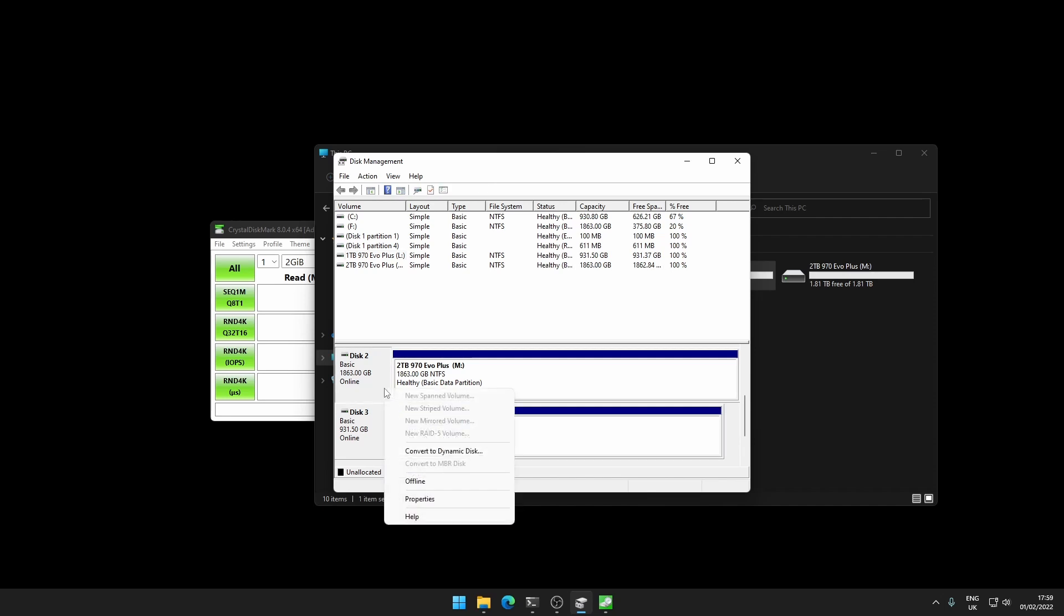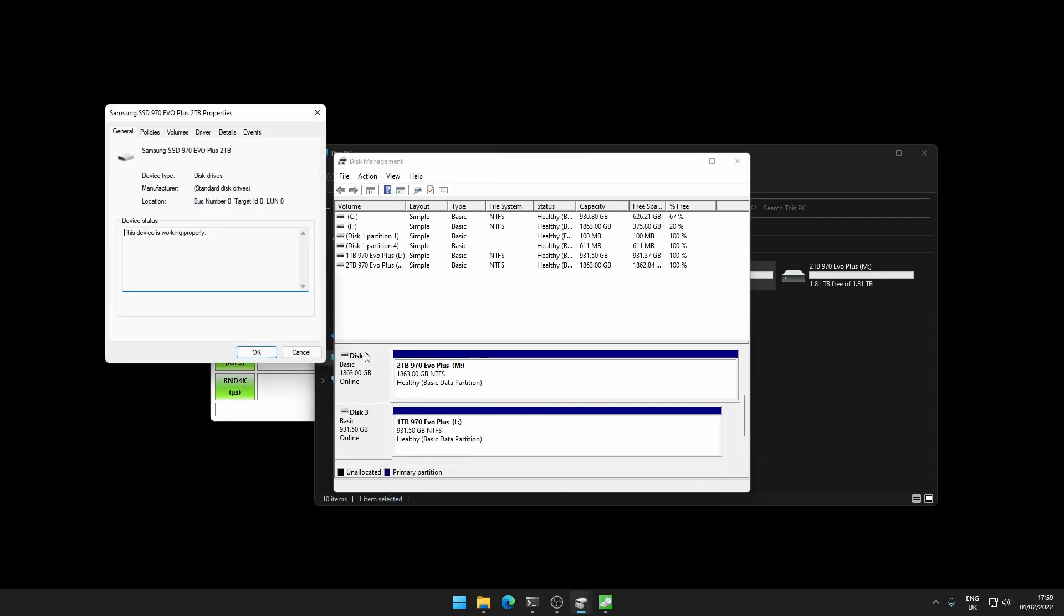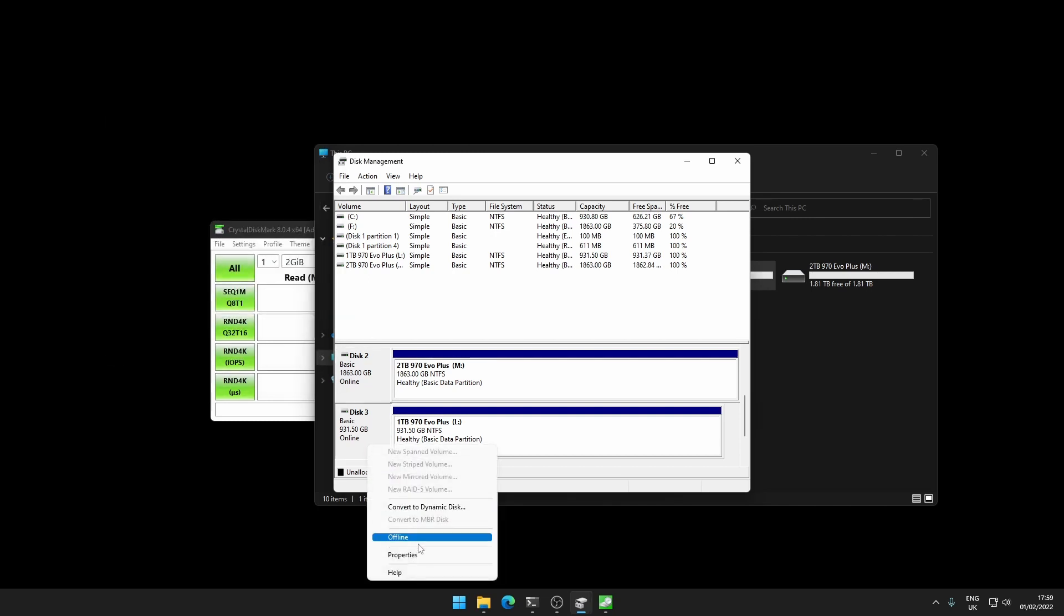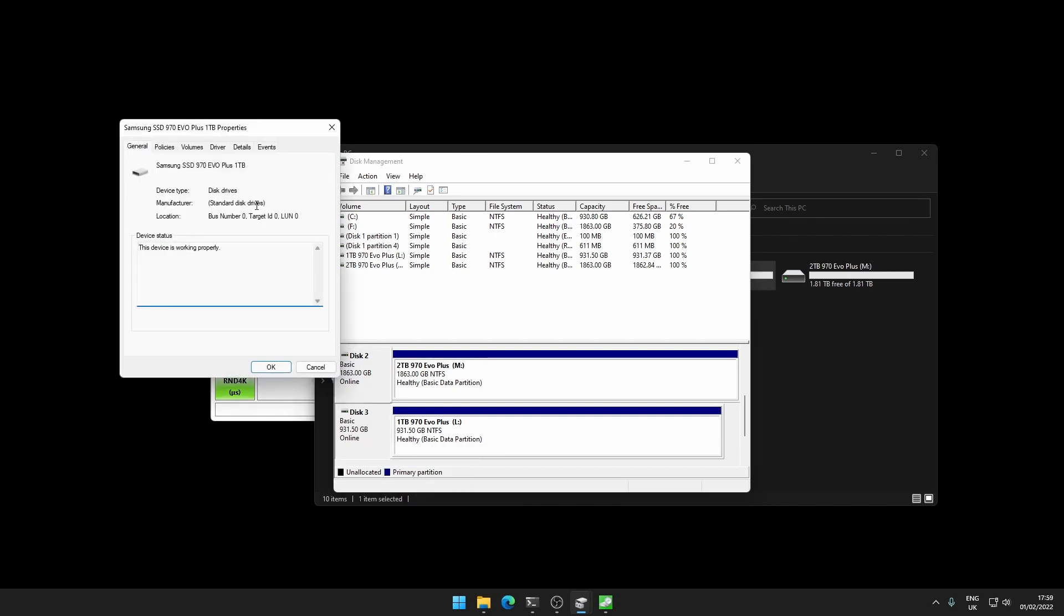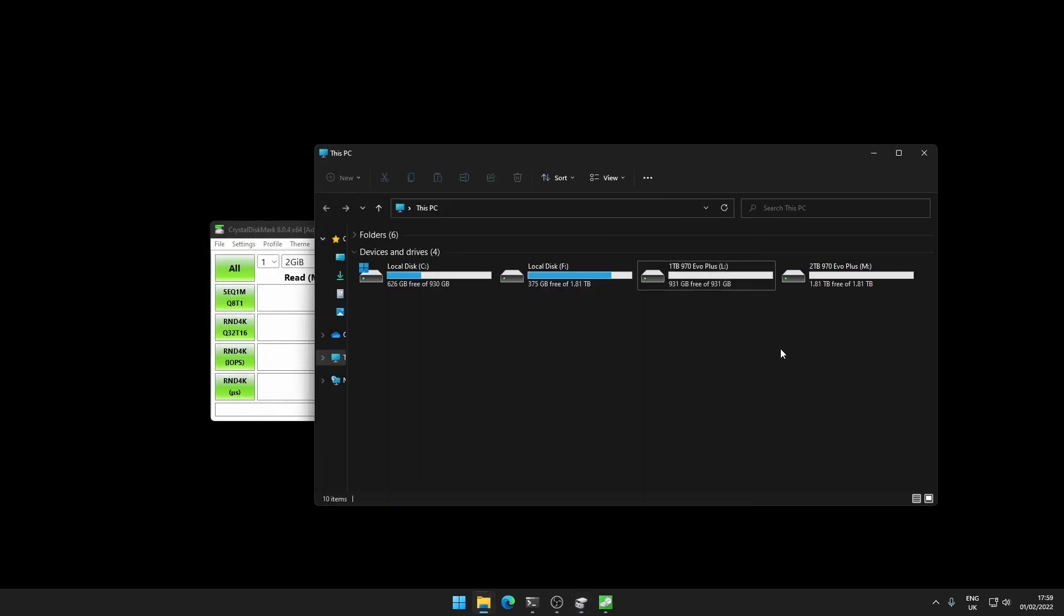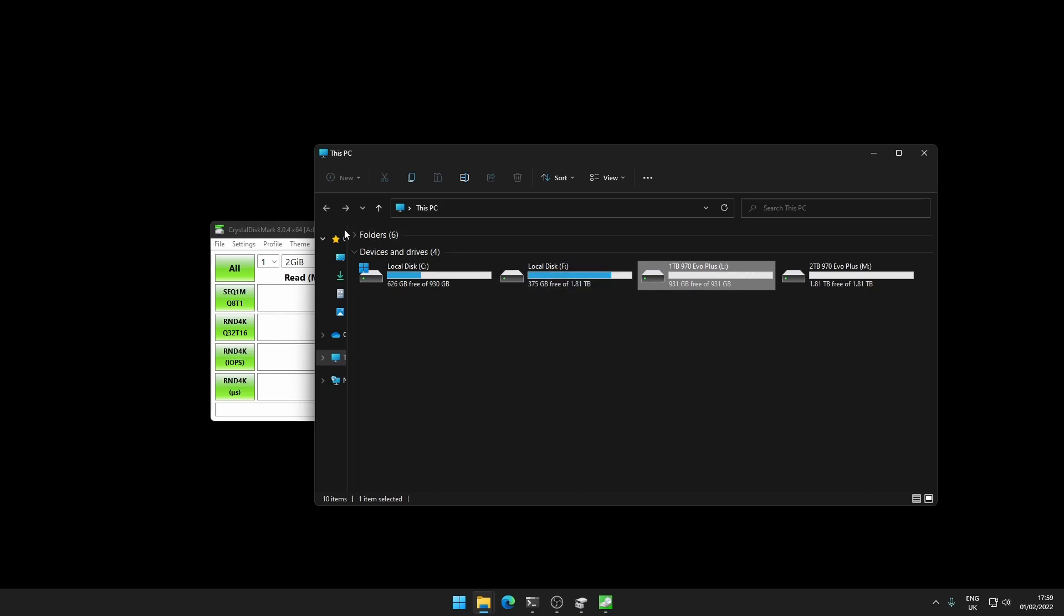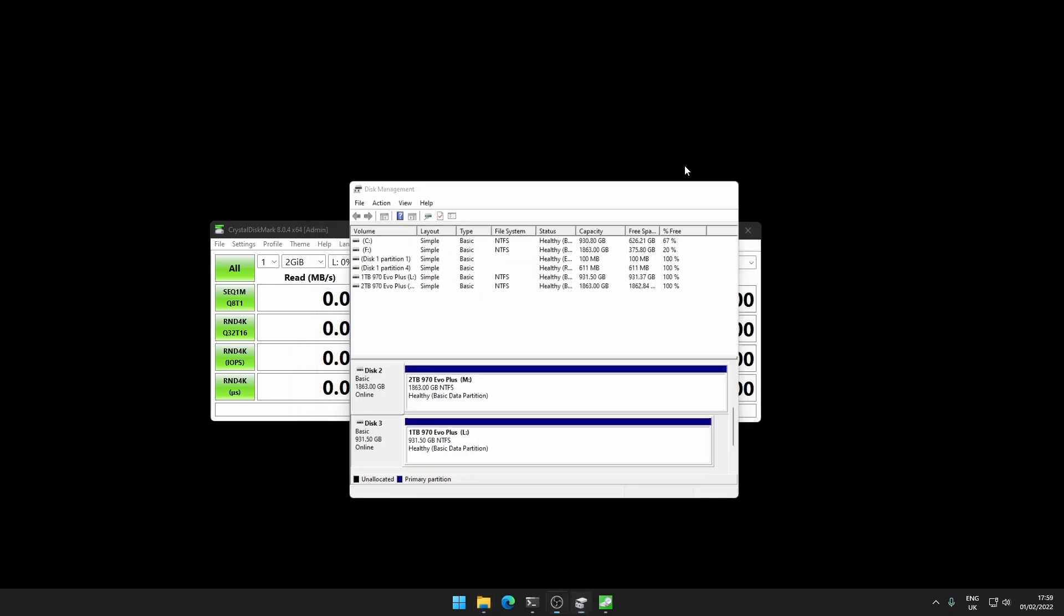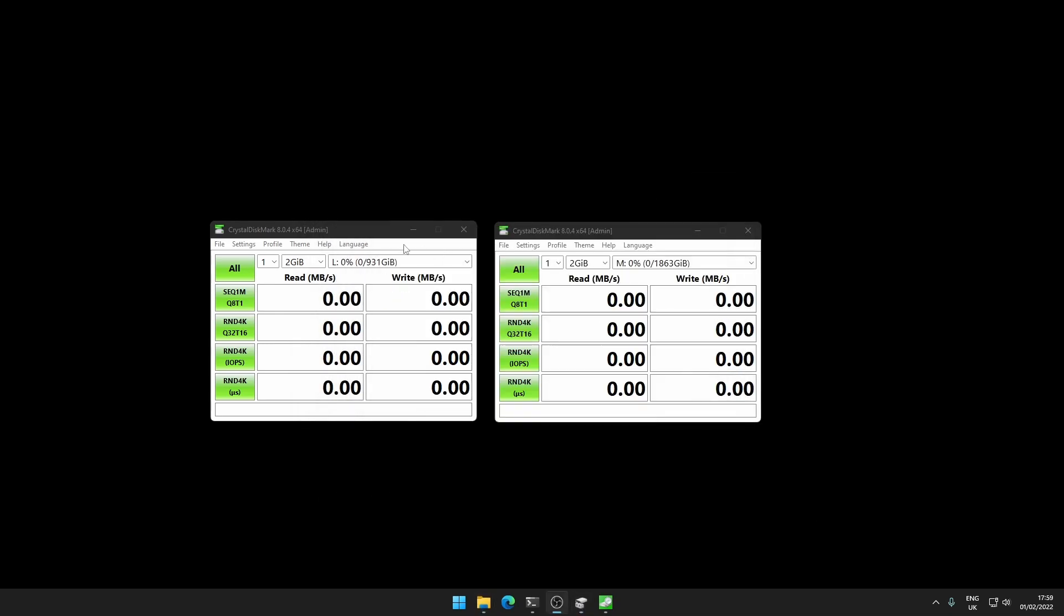If I right click properties on each of these drives, you will indeed see their SSD 970 EVO Plus two terabyte and SSD 970 EVO Plus one terabyte. You can see here in my PC as 931 GB and 1.81 terabytes and these are both empty. We're going to use Crystal Disk Mark for our benchmarks.